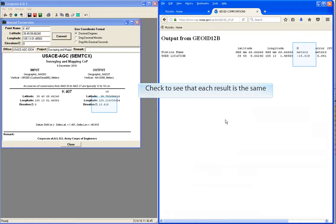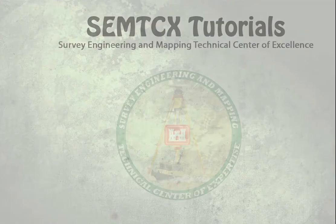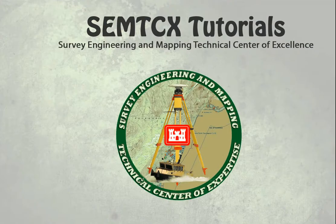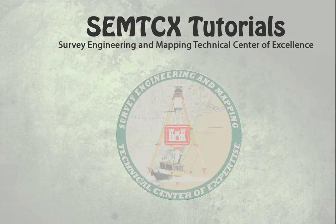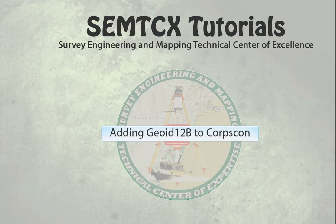If so, you're good to go. This was a Simtex tutorial on adding Geoid12b to CoreCon.